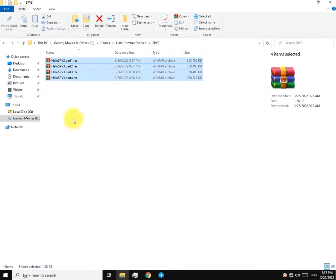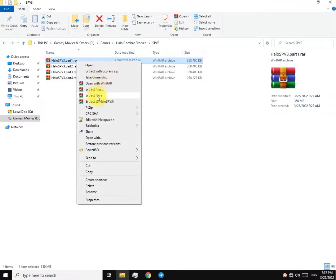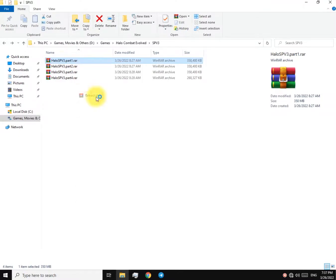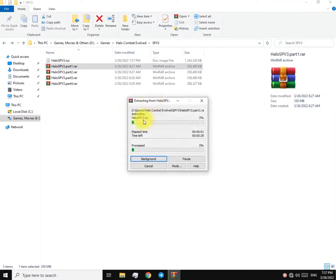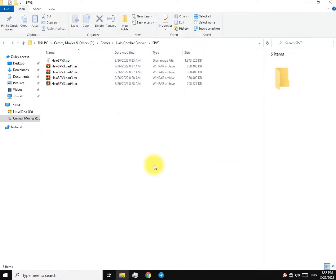First of all, download the game — link in the description. There are four parts, download all of them. Now put those four parts in the same folder. You can easily extract it and you'll get a single ISO file after the extraction. Now mount that ISO file.